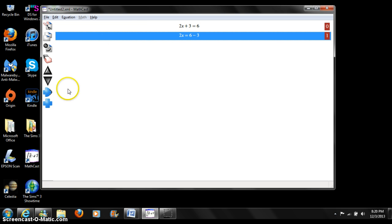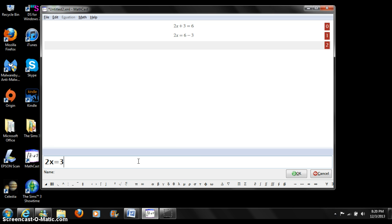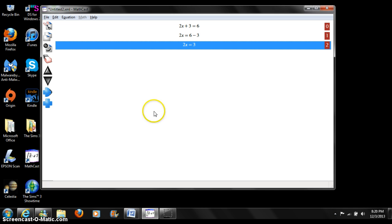Let's continue to add another equation to solve our example problem. 2x equals 3. We can press ok once again, and it shows up right here.